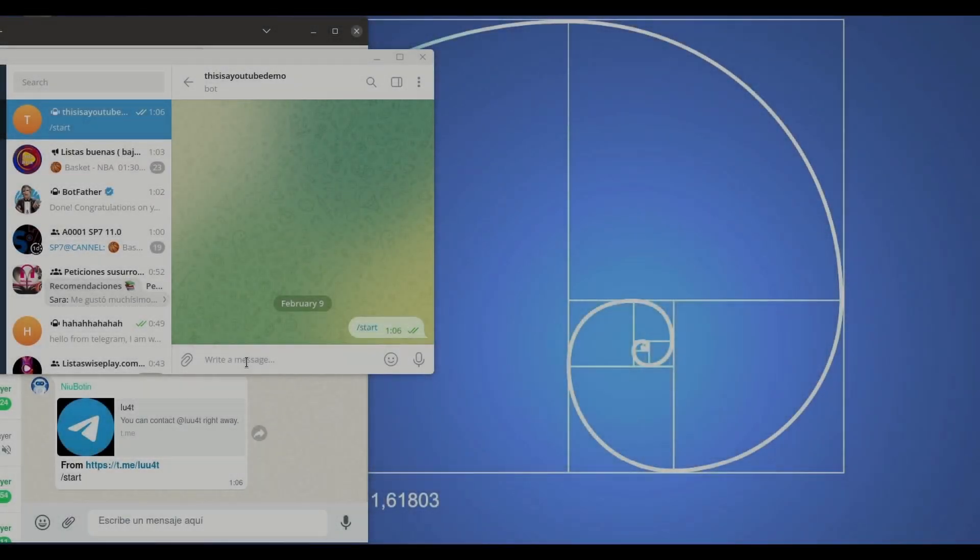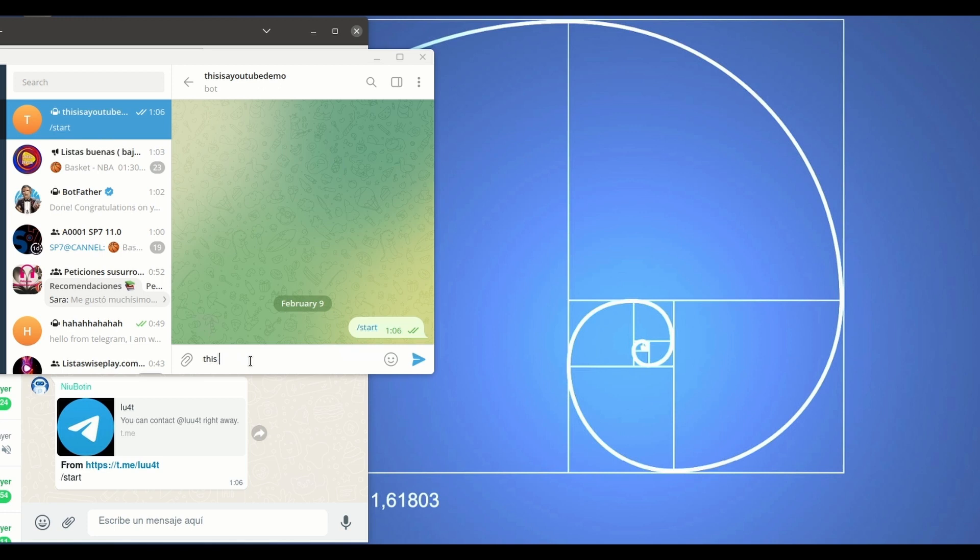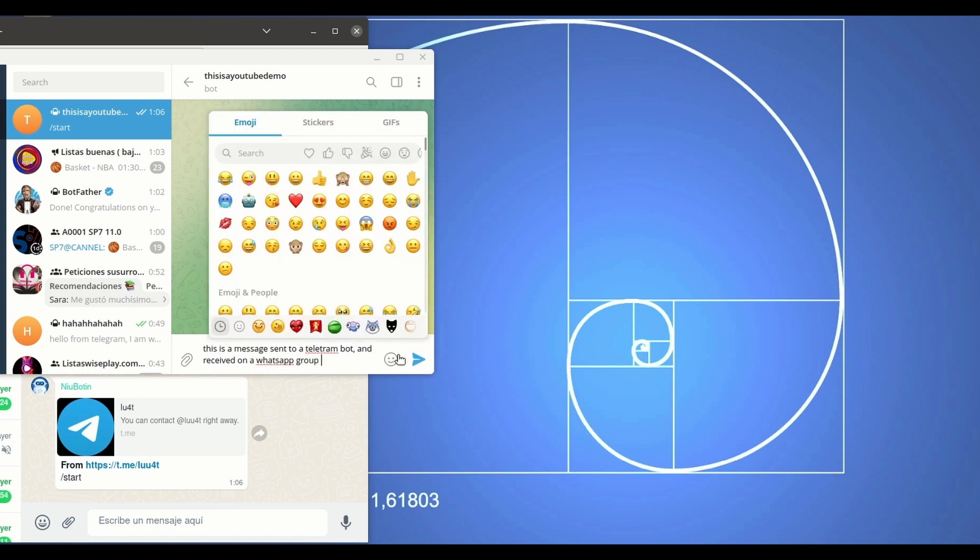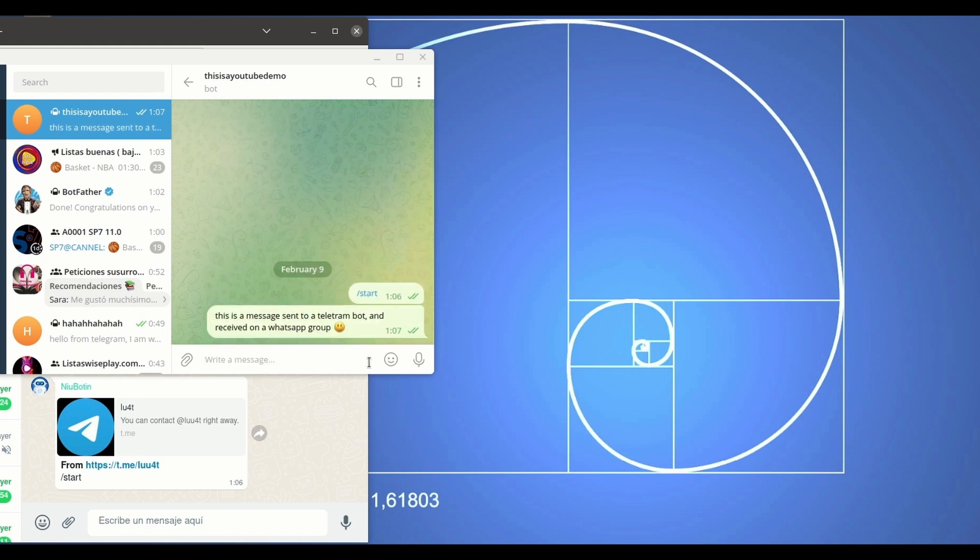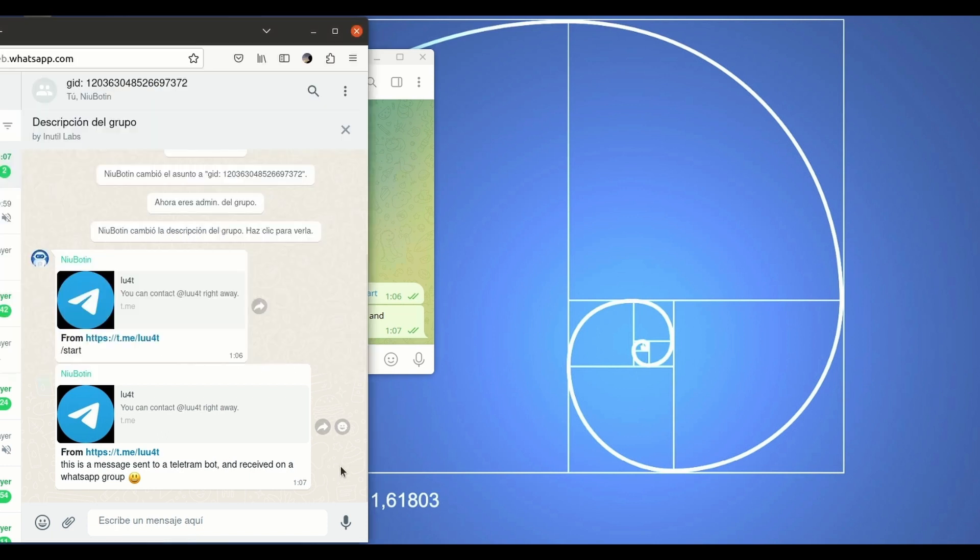Hello, in this video you're gonna learn how to set up a Telegram bot so that you receive all the messages that are sent to it into a WhatsApp group. As you see here on screen, I'm gonna send this text message to the Telegram bot and we click send, and you see here that we have received the message.